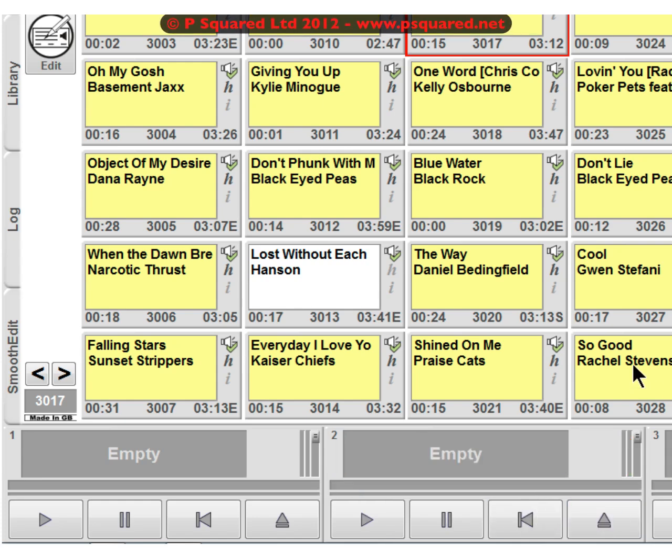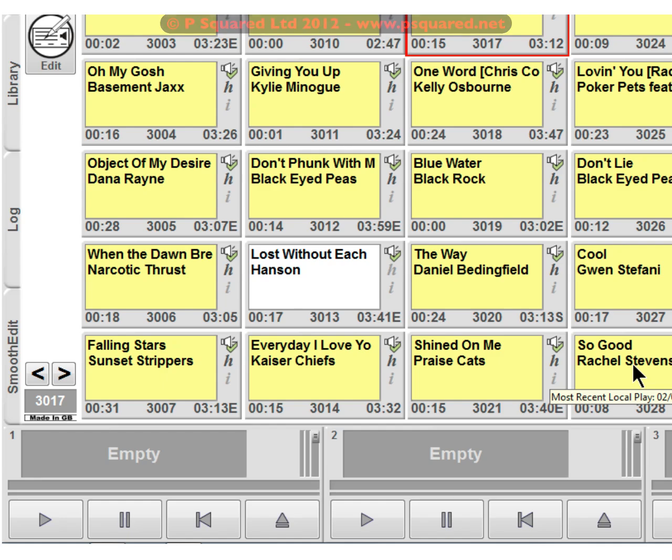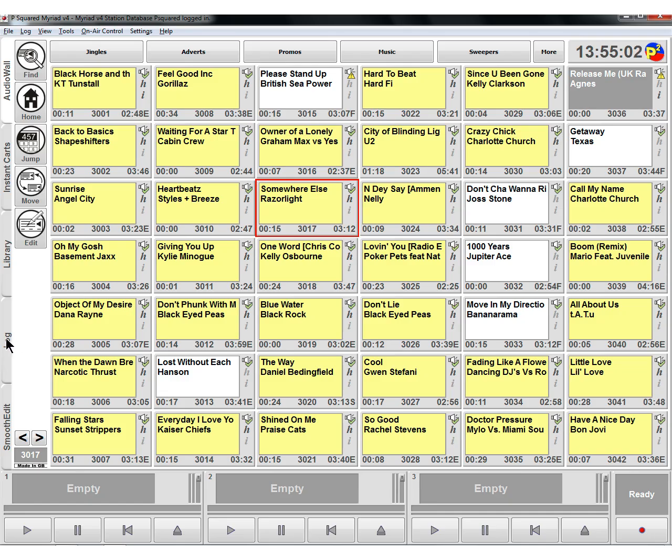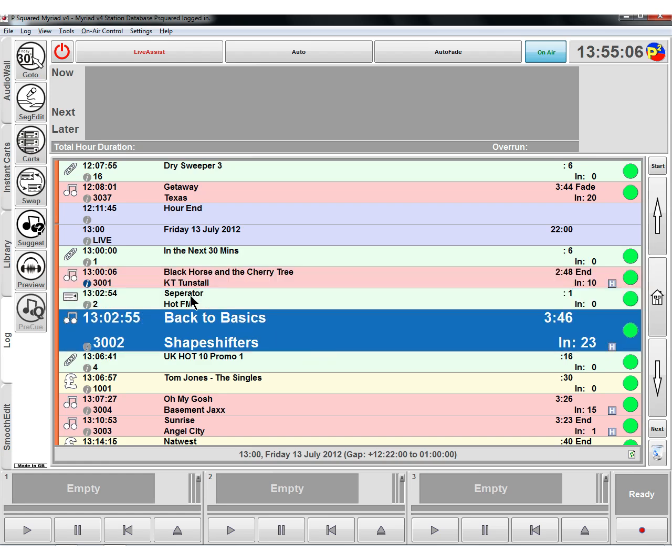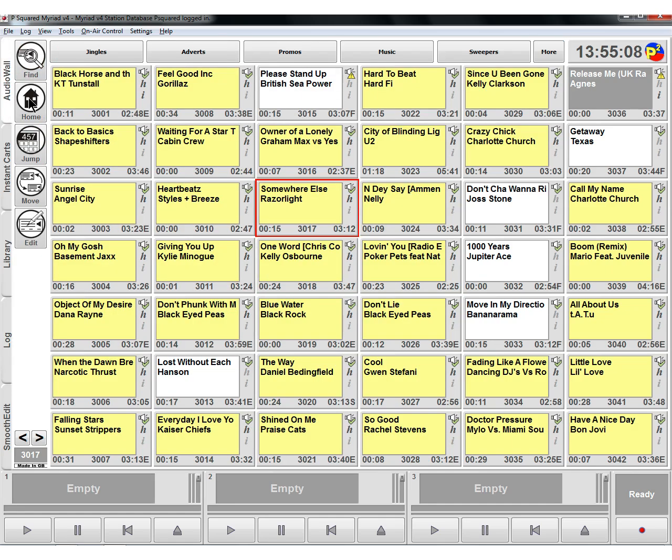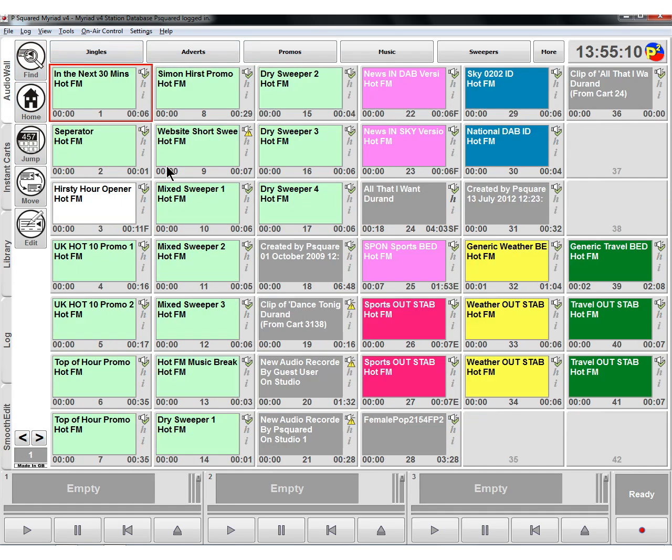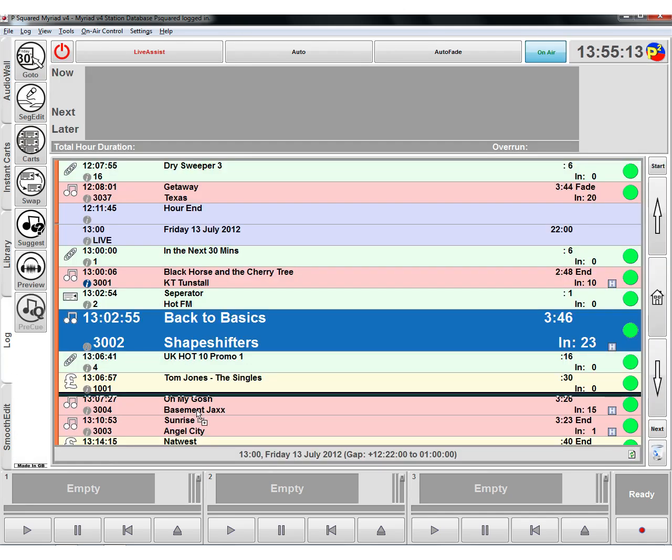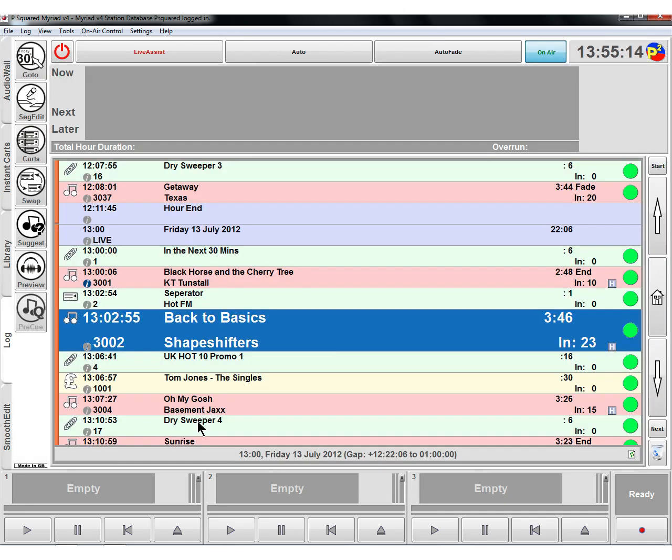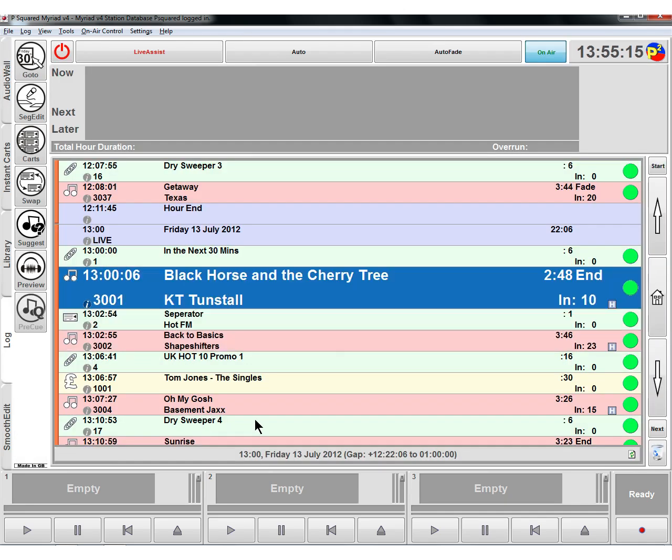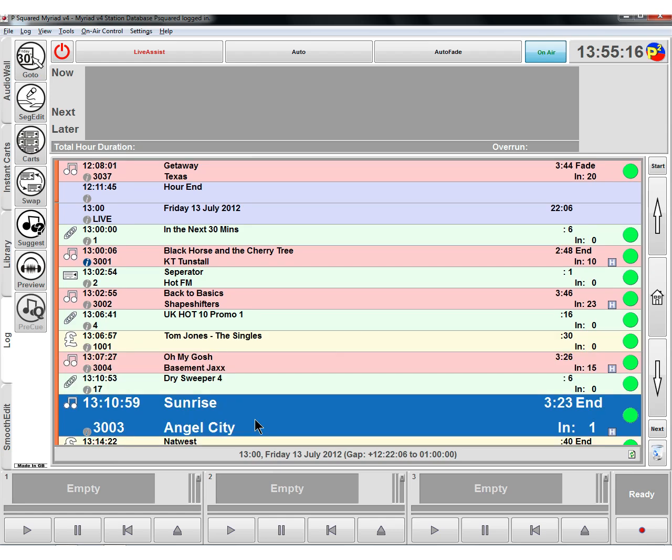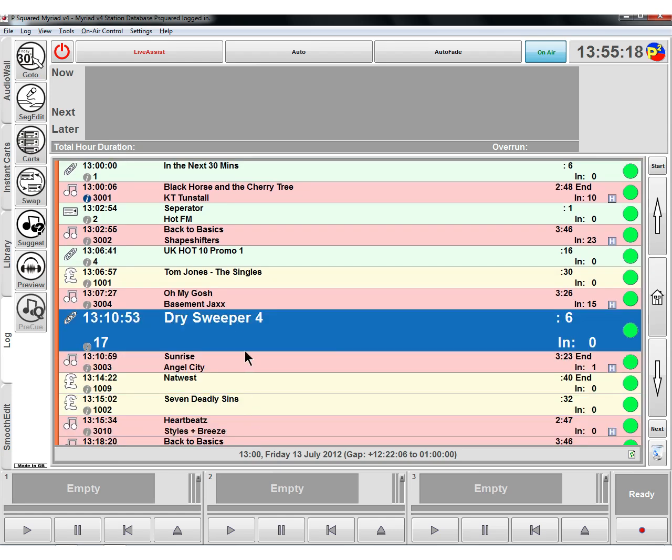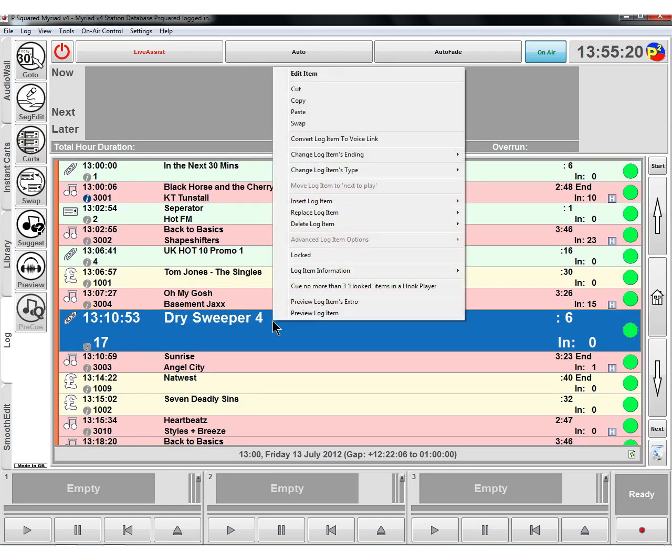So that is the manual super sweeper function. So if we see how it's done in the log, click on the log here and we're going to add in a dry sweeper. So we're going to go to the audio wall and go back to jingles. We're going to add a dry sweeper into the log. Now, this one is we need to categorize it as a dry sweeper.